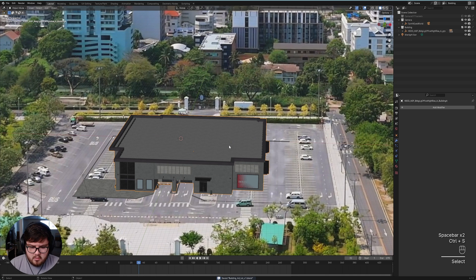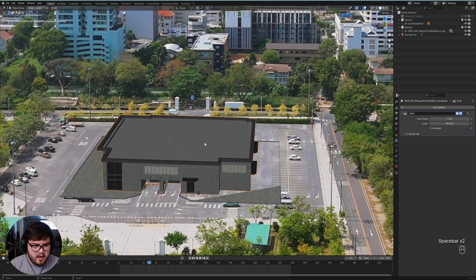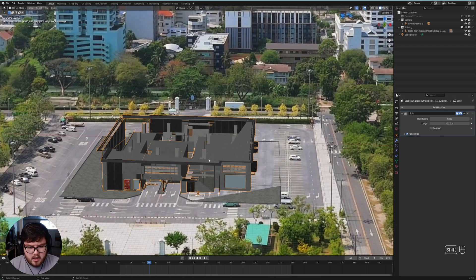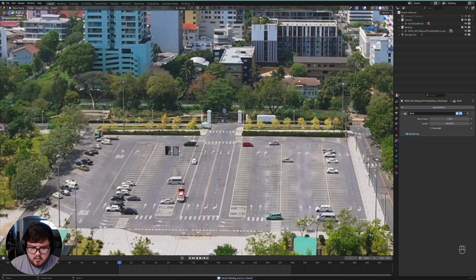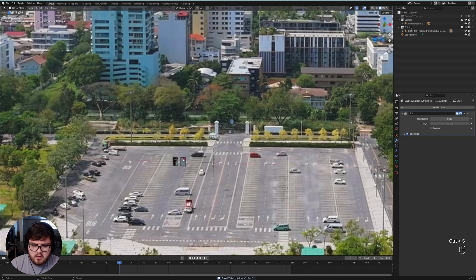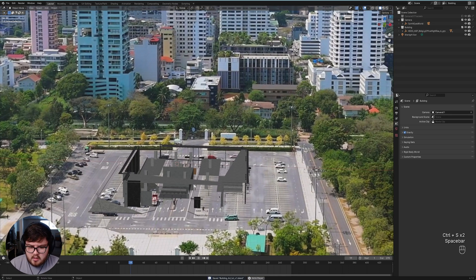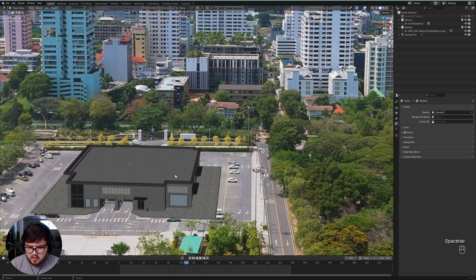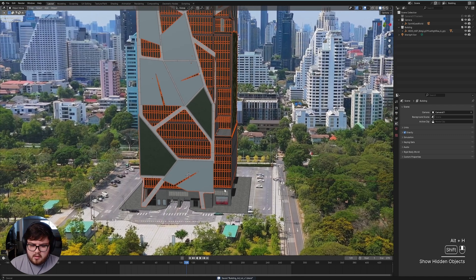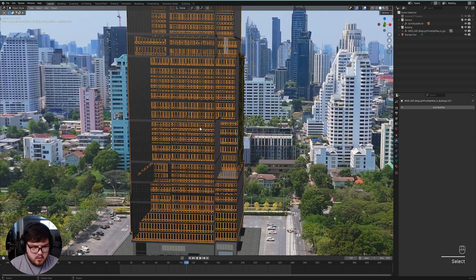For the first one, I'll decrease the duration to about 75 frames so it builds a little faster. The lower structure is now joined as one object so we only need one build modifier instead of adding it separately to the posters and everything. This one builds a bit too fast — it tends to build bigger faces first then smaller ones — so I'll hit Randomize. That way you can see more of the interior as it builds, which is the goal. I'll also delete the posters on the back side since they won't be visible in the shot.